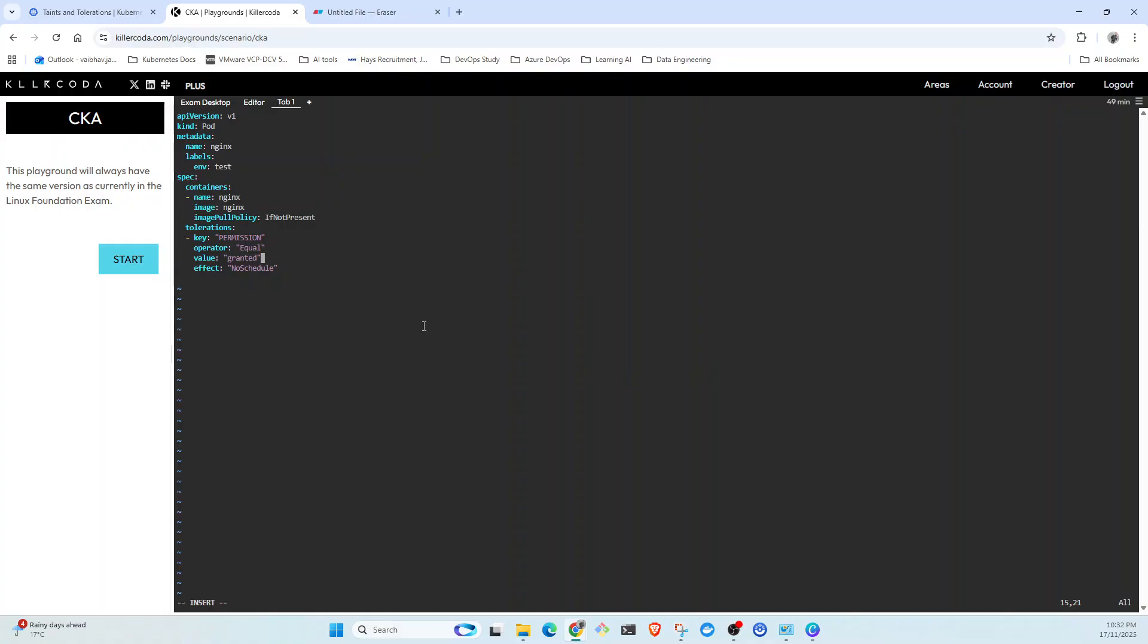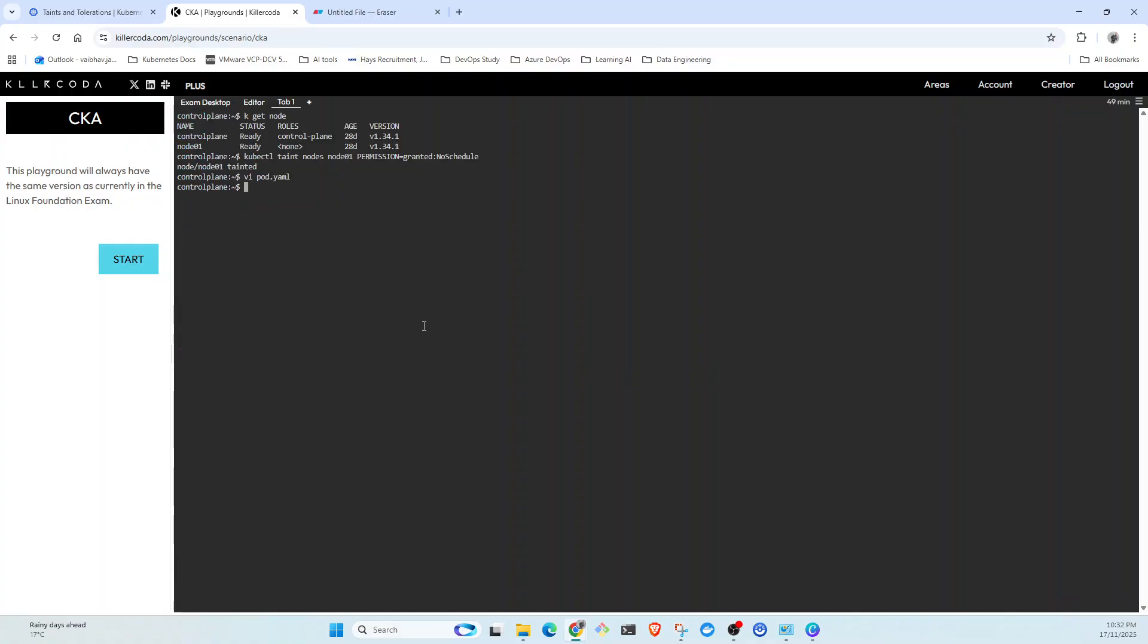This is ready. Now we're going to come out from this, save it, and kubectl apply -f pod.yaml.